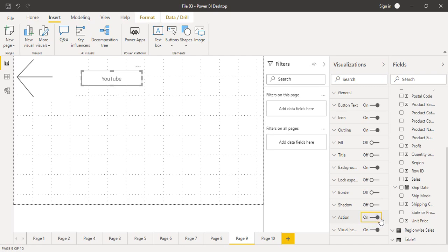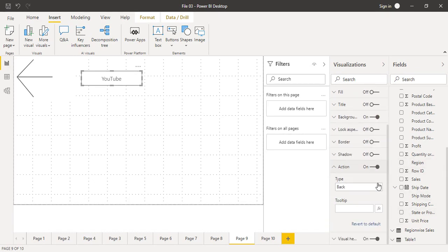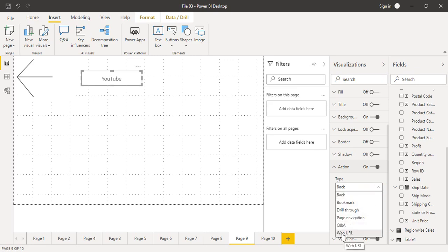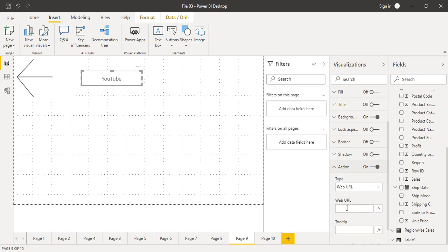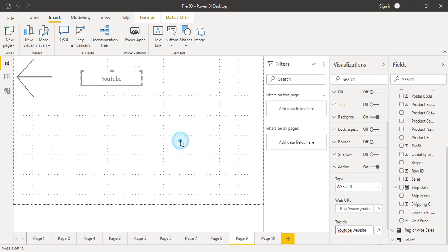To associate an action, go to the Action pane, turn it on, then expand it and scroll down. The type of action we are choosing is Web URL. Select Web URL and you will see another option appear for the web URL field. Type the URL you want — for example, https://www.youtube.com. You can copy-paste any URL to which you want your user to go. In the tooltip, enter 'YouTube website'.